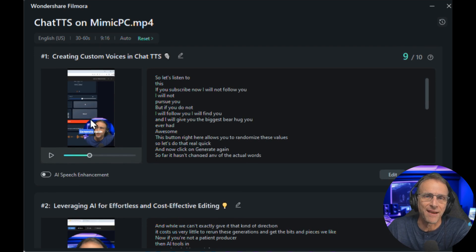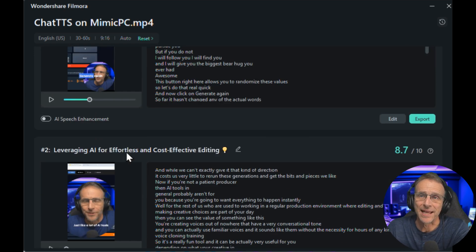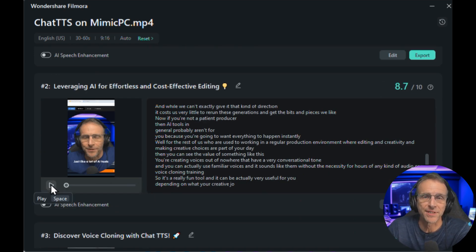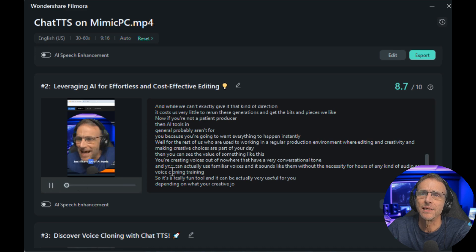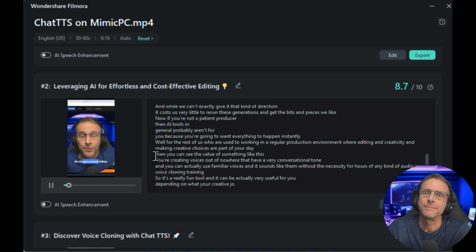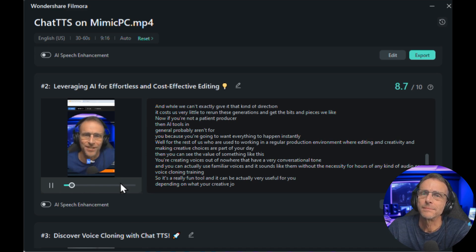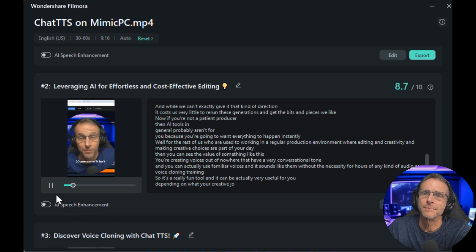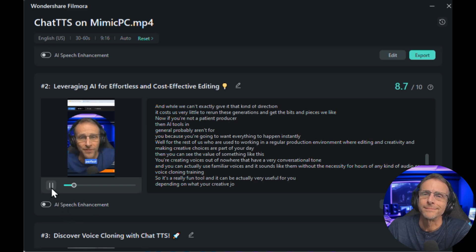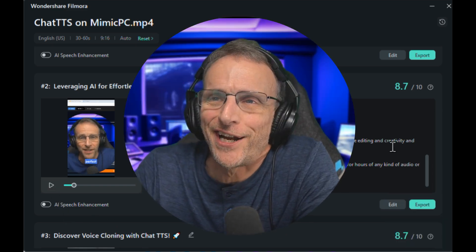Of course we have the ability to edit, but I just want to give you a couple of other examples of the kinds of things it can extract. Just like a lot of AI tools, they create source material. An AI-generated video may be 80% usable and 20% not. Well, that's what editing is for. You don't throw out the whole thing just because 20% of it isn't perfect.